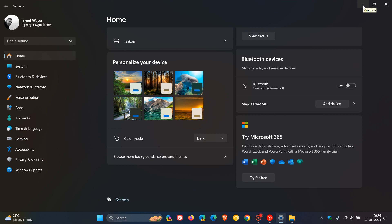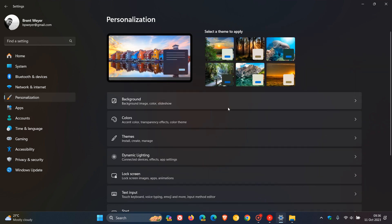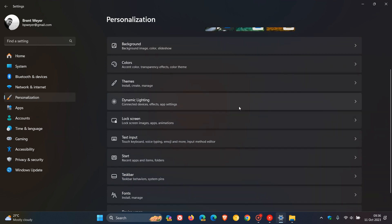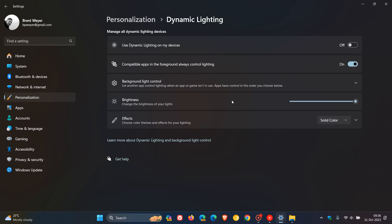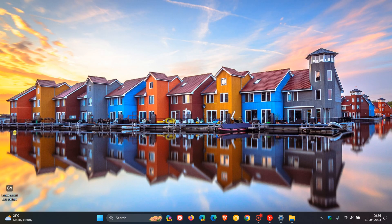It also introduces a dev drive if you are a developer. We get dynamic lighting. For dynamic lighting, we're going to head over to personalization and you can manage all your dynamic lighting devices like RGB devices and so on, if you have the hardware that supports RGB and dynamic lighting. Notepad will also now remember all your saved notes. So it remembers your last save state.